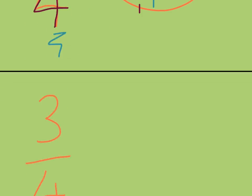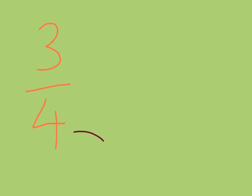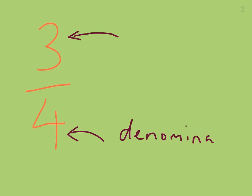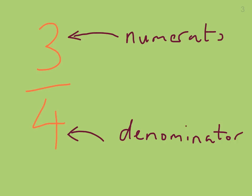So just to quickly review, the number on the bottom is the total number of pieces that a whole is broken into, and the number at the top is how many of those pieces you have. There are special names for these. The one on the bottom is called the denominator, and the one on the top is called the numerator.